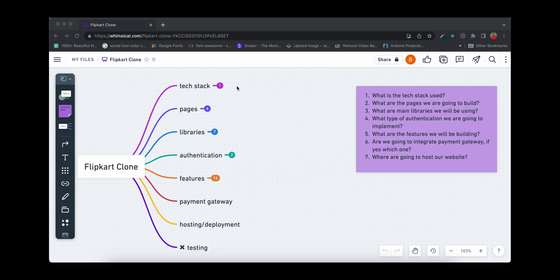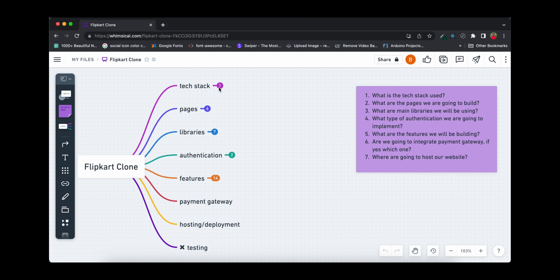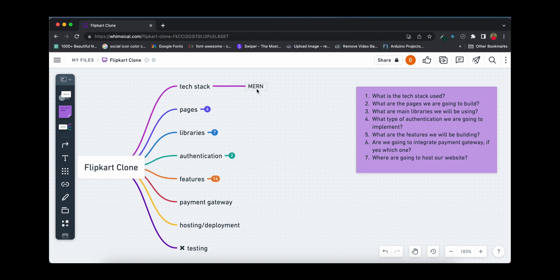The first question is: what is the tech stack used? As I already shared in the demo video — you can watch it by clicking the i button — the stack we'll be using will be the MERN stack. If any library or major component comes in between, we'll use that as well.